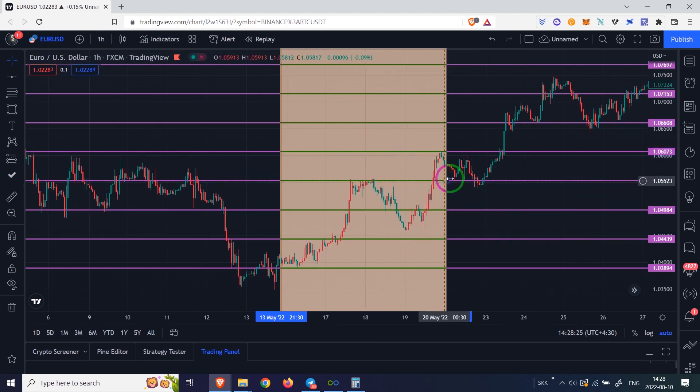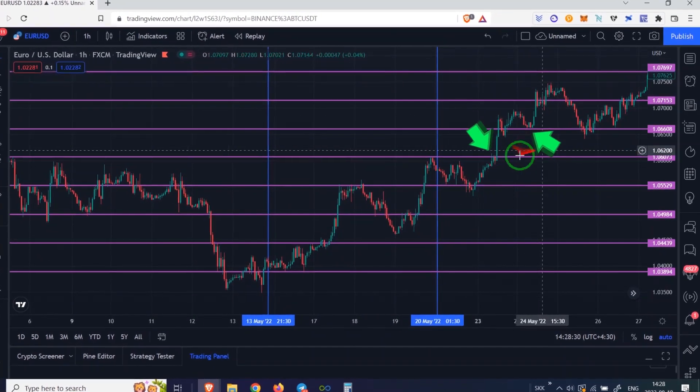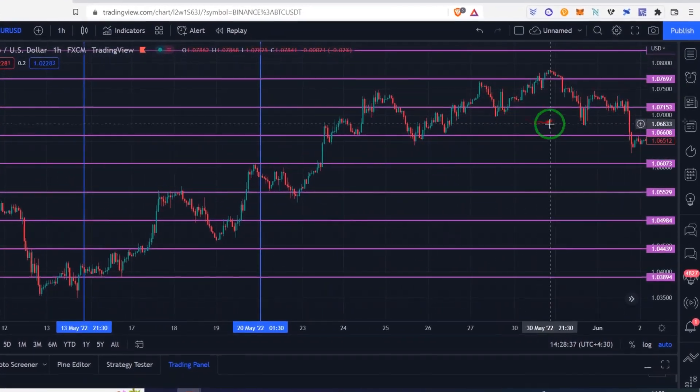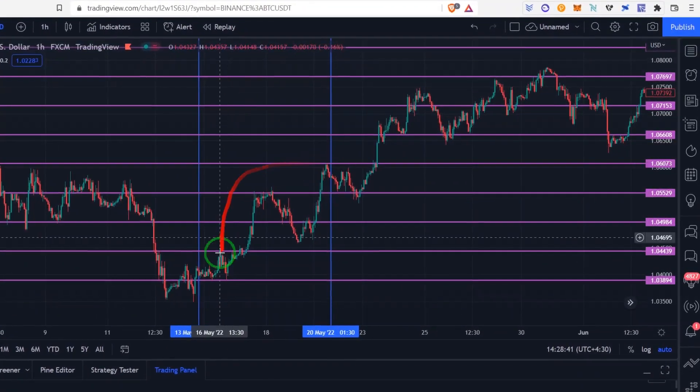Now see the price reaction to these lines. If you think it's amazing, share this video with your friends.